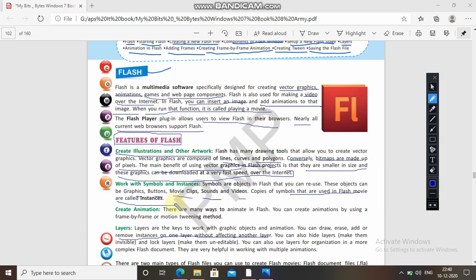Now, create animation. There are many ways to animate in Flash. You can create animation by using a frame by frame or motion tween method — so two methods are there. You can also hide layers and lock layers. You can also use layers for organization in a more complex Flash document, and they are very helpful in working with multiple animations.